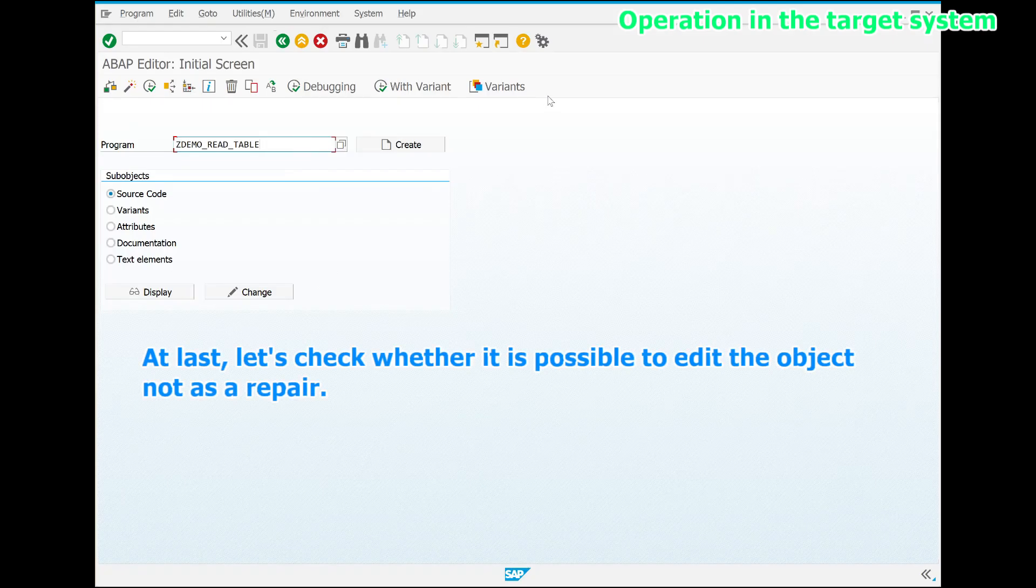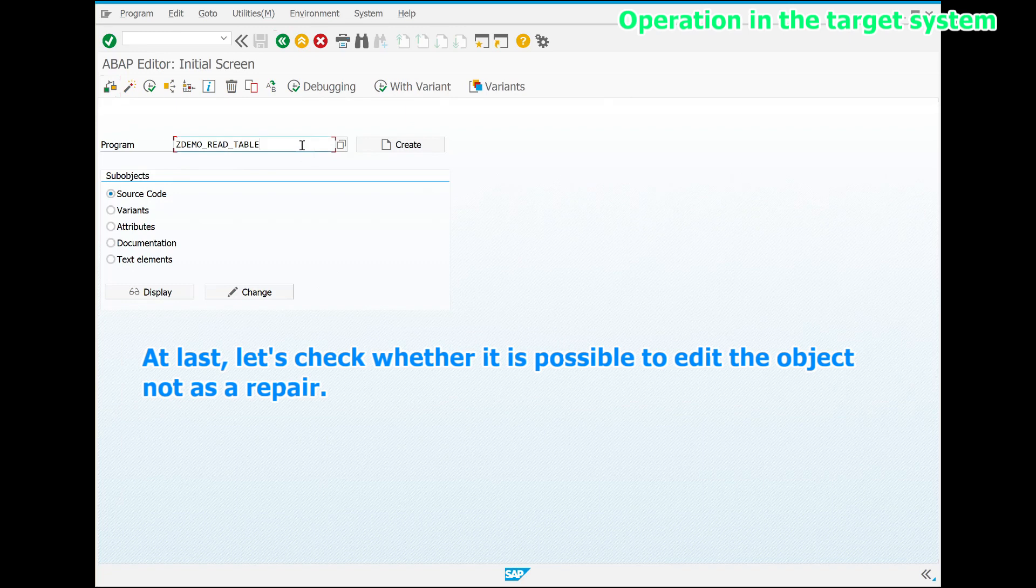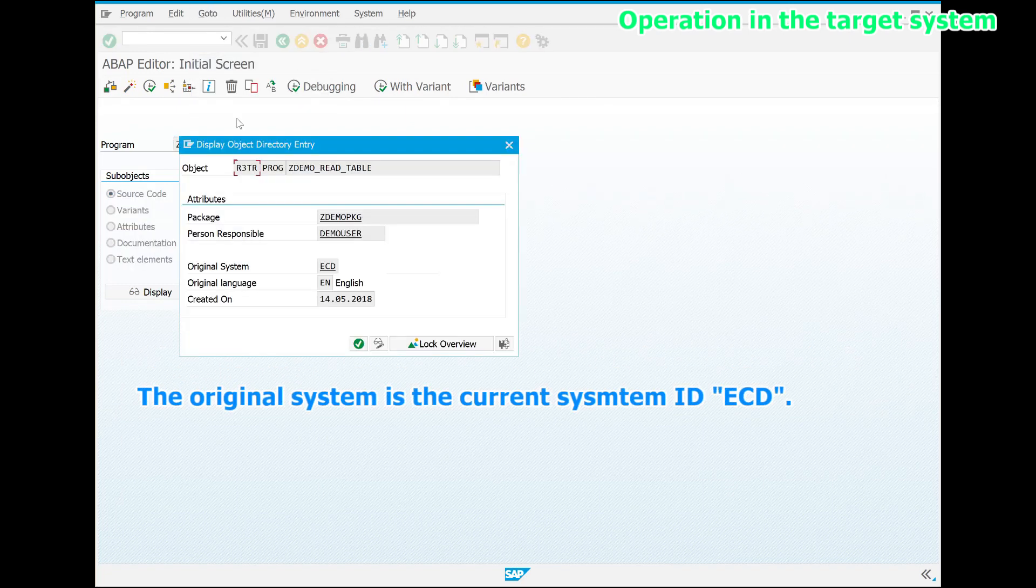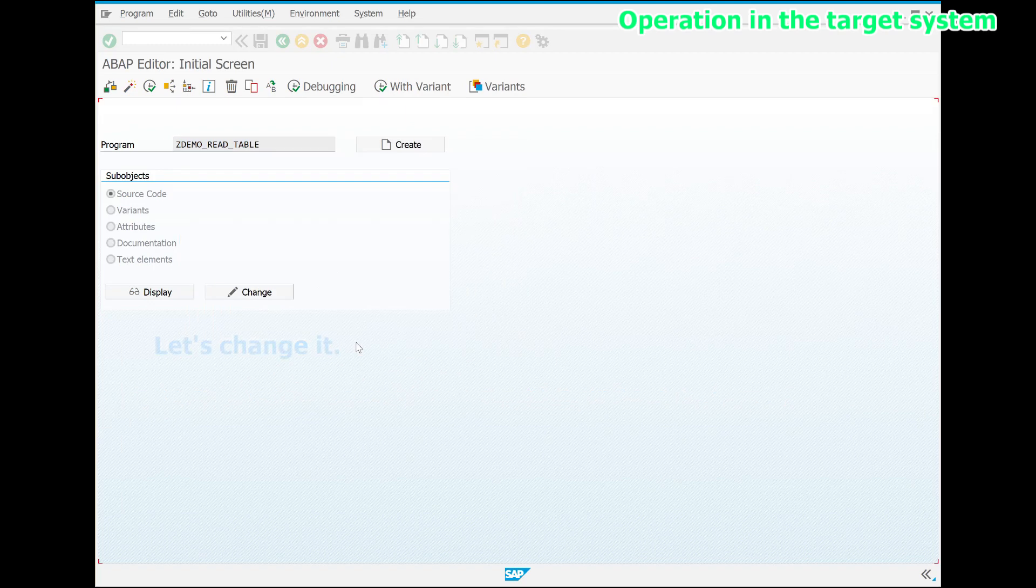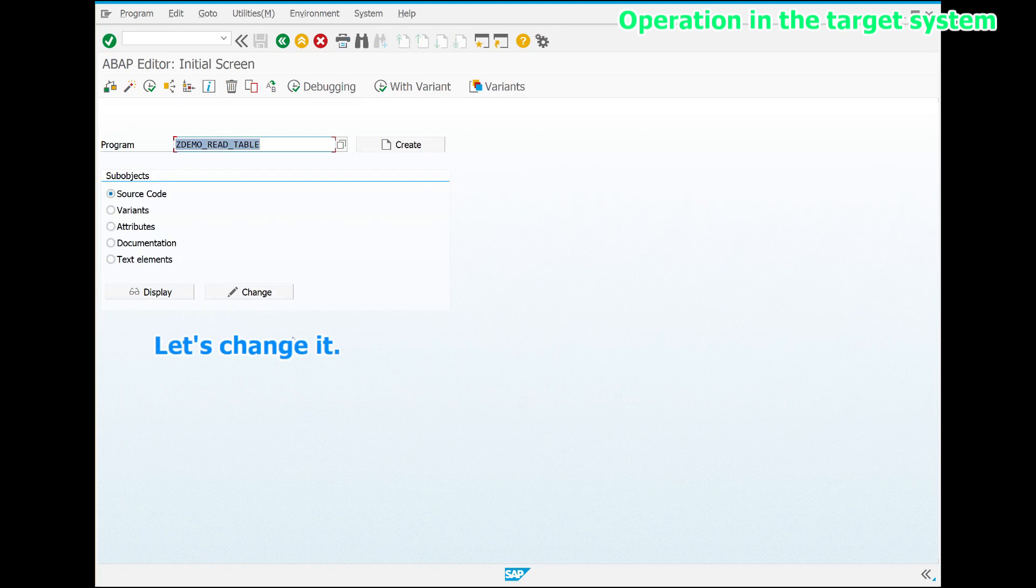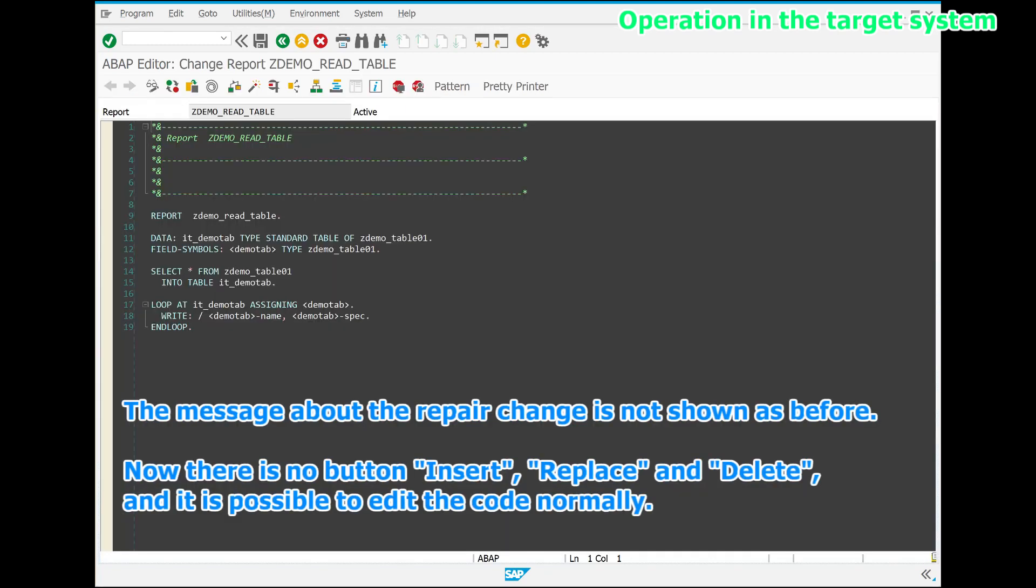At last, let's check whether it is possible to edit the object, not as a repair. The original system is the current system ID ECD. Let's change it. The message about the repair change is not shown as before. Now there is no button insert, replace and delete, and it is possible to edit the code normally.